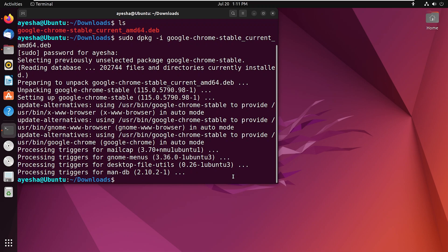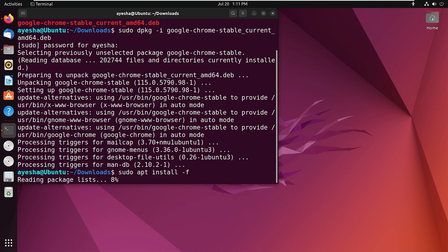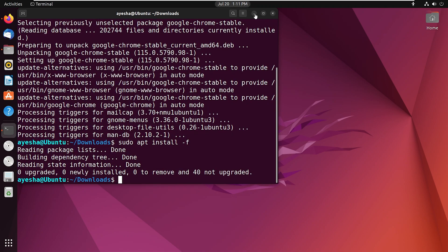If you face dependency errors, to resolve them, type sudo space apt space install space dash f and press enter. The installation is done.